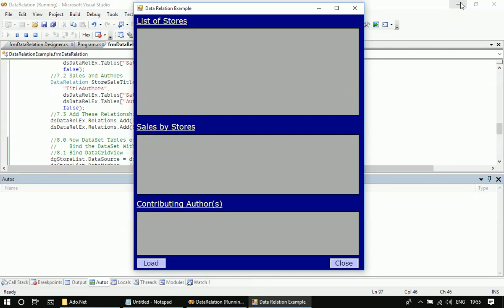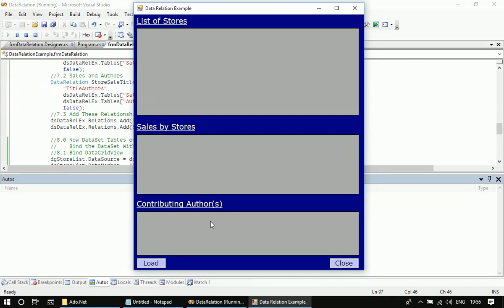Let me click the load button so that the first data grid will display the list of stores, then the second data grid will display the sales made by this store, and the third data grid will display all the contributing authors.